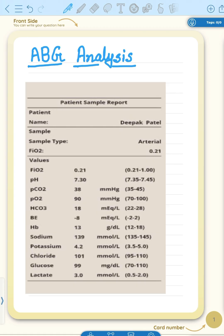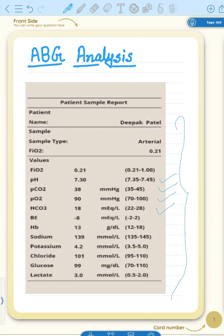Have you ever stared at an ABG report and felt like you were decoding a secret language? What is this pH, PCO2, PO2, bicarbonate — so many numbers but what do they truly mean? Welcome to today's session where we break down the complexity of ABG analysis into simple and logical steps. As a medical student, you must know that in a critical care setup, one timely ABG interpretation can actually save a patient's life.